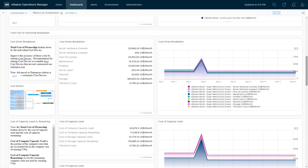This next section takes the total cost of ownership and breaks it down through different perspectives. The first is a cost driver perspective — showing how much of your costs are attributed to server hardware owned, server hardware leased, host OS licenses, maintenance, facilities, server labor, network, storage, and direct costs for the VMs. In this example, storage is the largest piece, but it may be different in your environment. These cost drivers by default use the cost reference database that comes with vRealize Operations, but you can go into the cost drivers and modify them to show your actual costs — I definitely encourage you to do that to make the costs more meaningful for your environment.